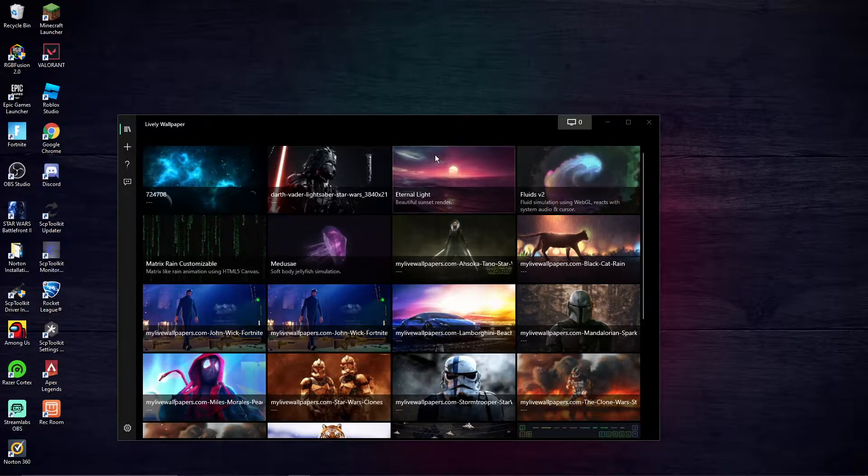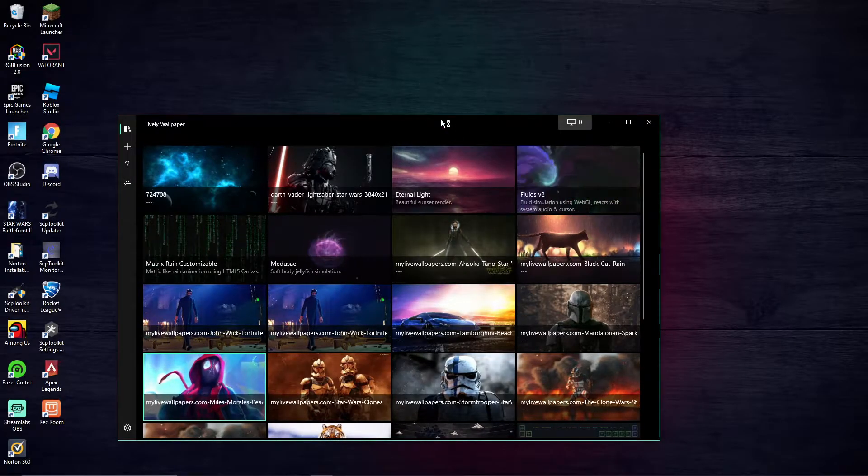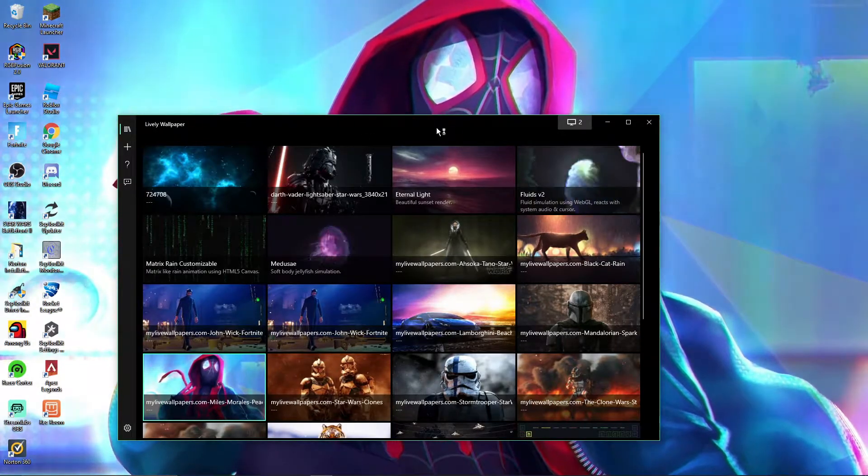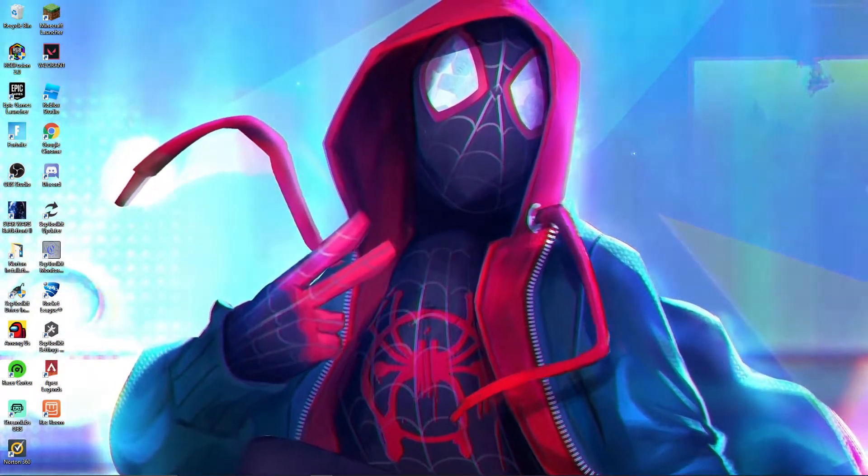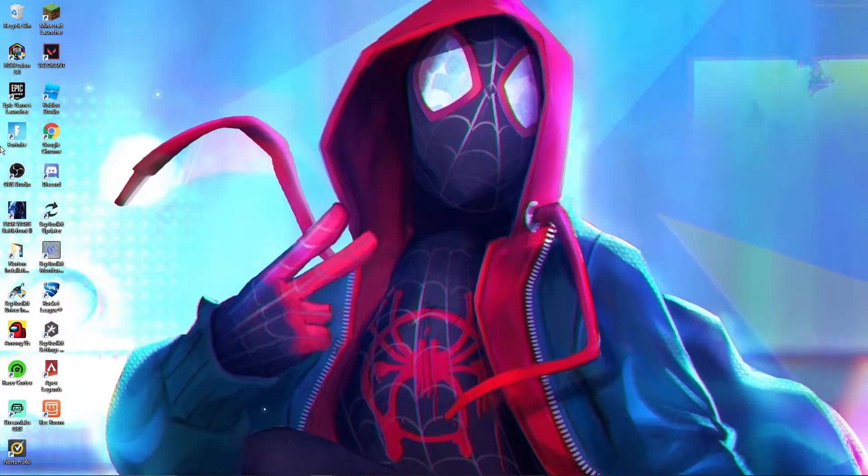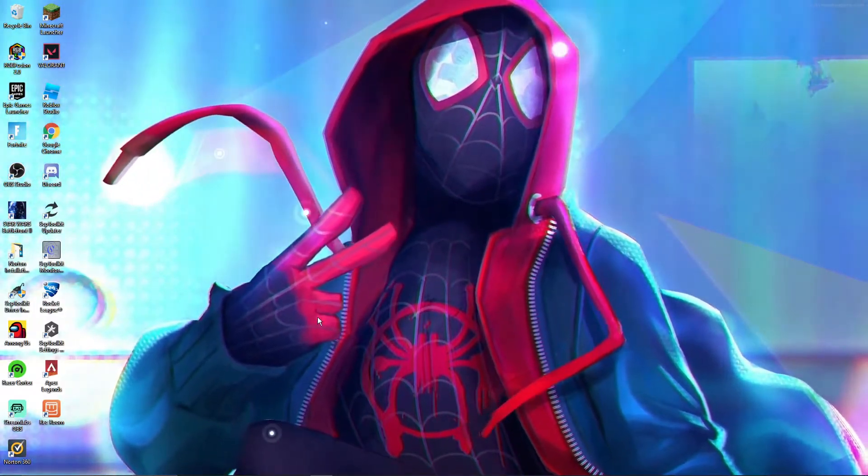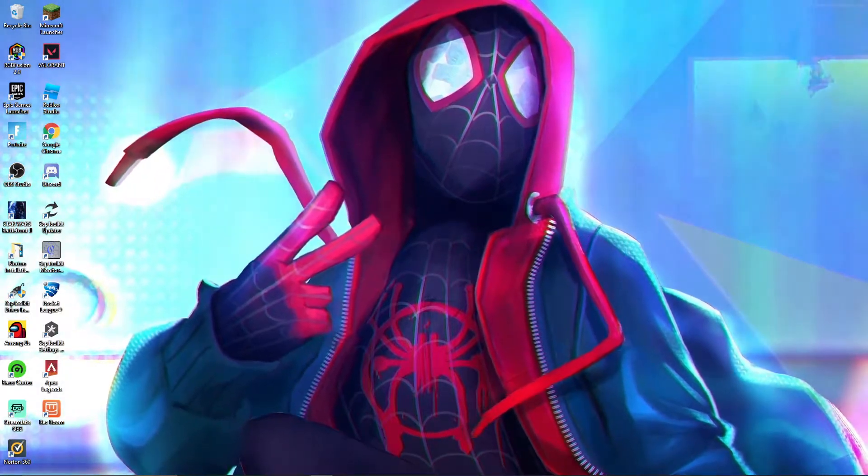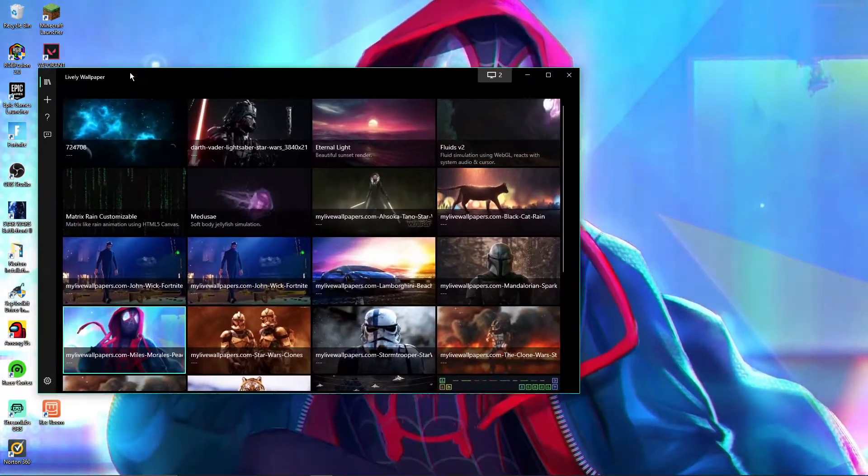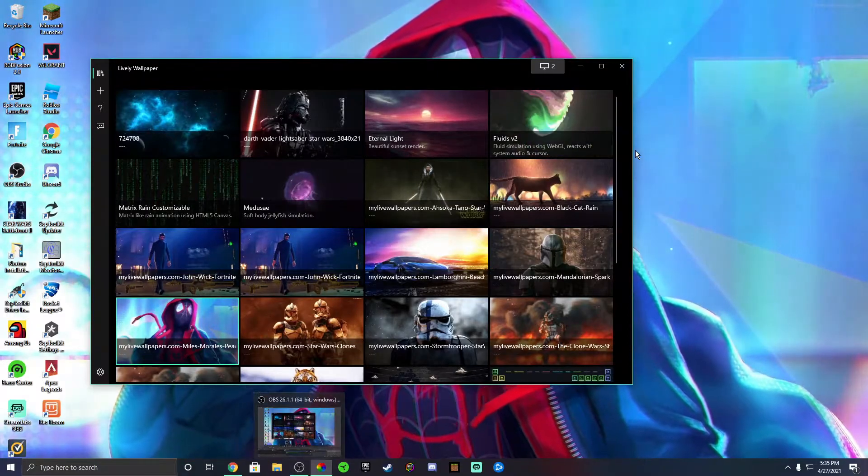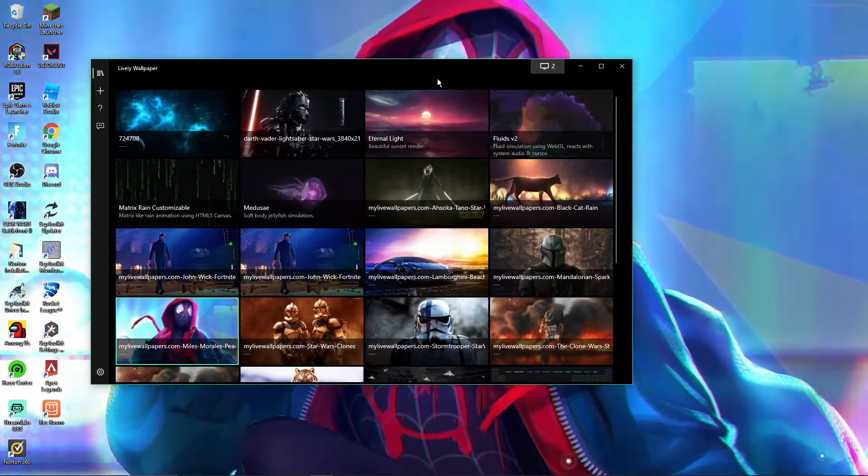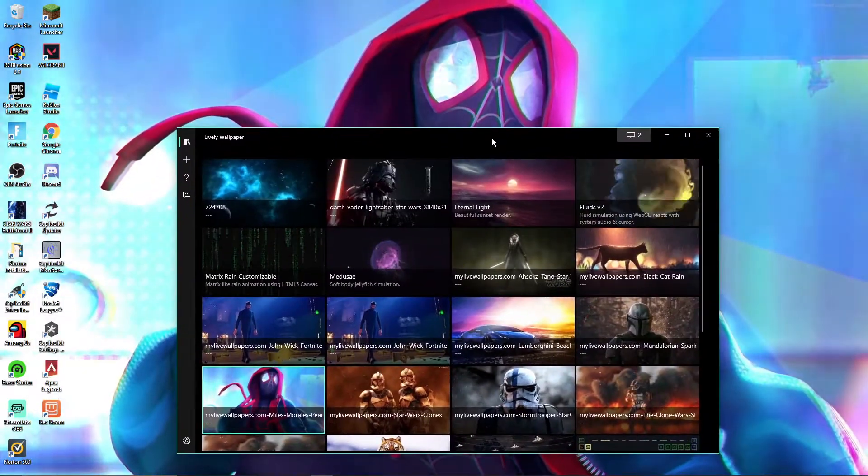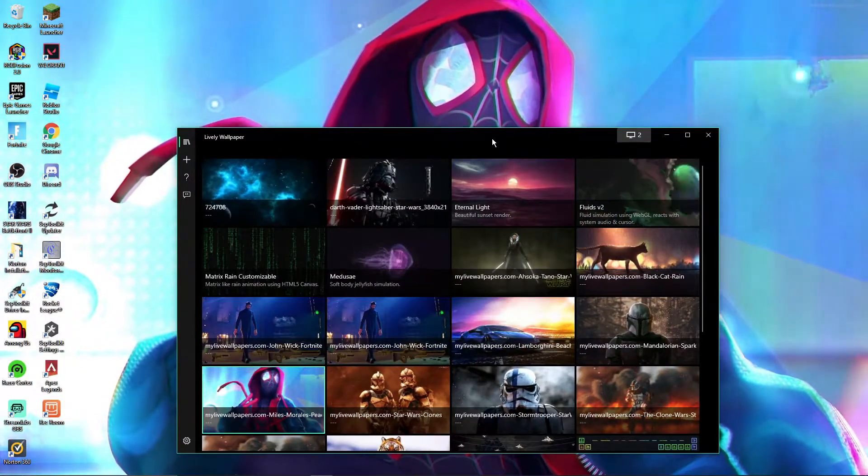So guys, I will be showing you guys how to get animated wallpapers. As you can see right now, the wallpaper is now animated. I'll be showing you guys how to get your wallpaper like this for actually a hundred percent free. You don't have to go on Steam and download that stuff from like $15 or whatever, right? You can actually get this a hundred percent free.